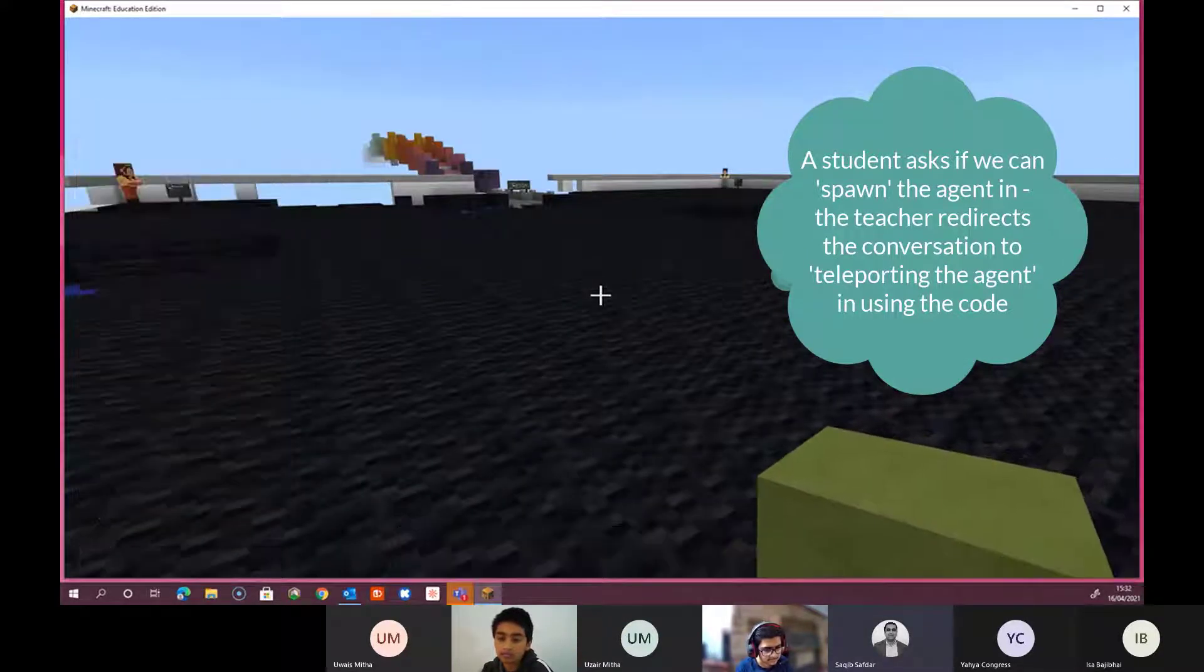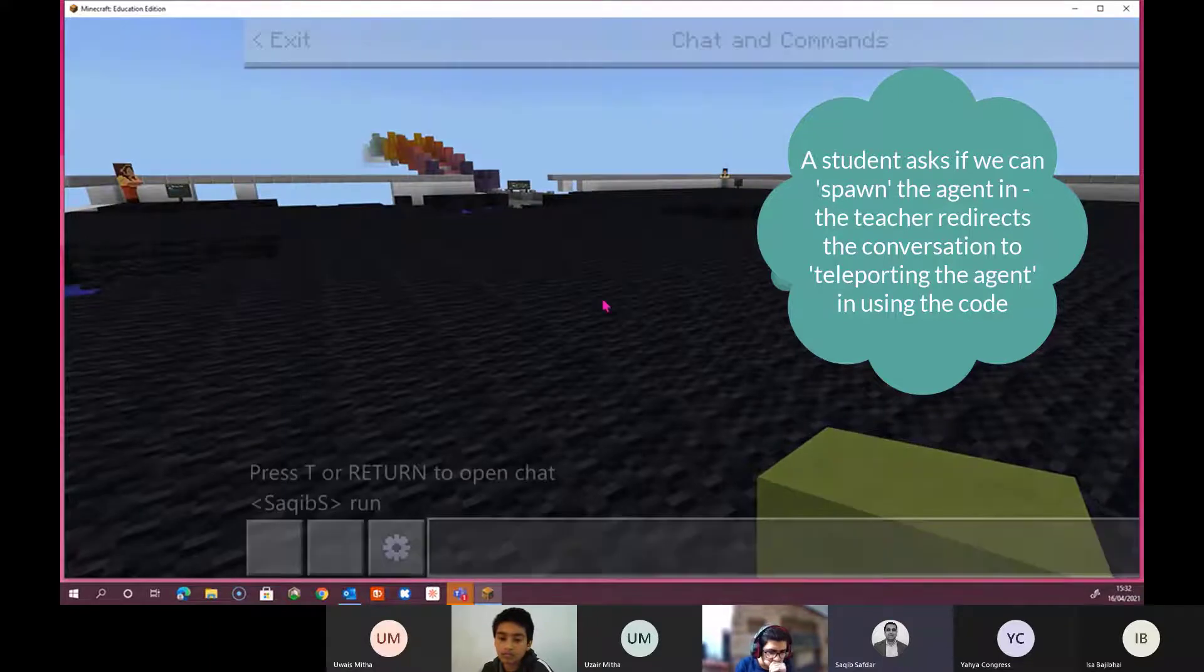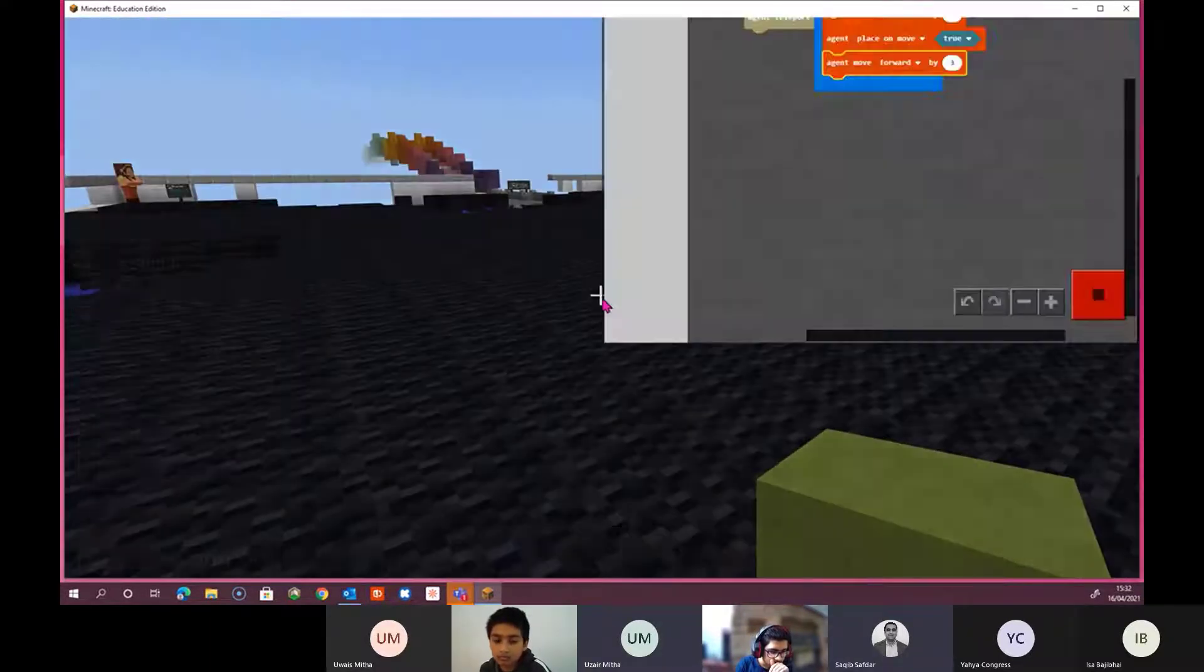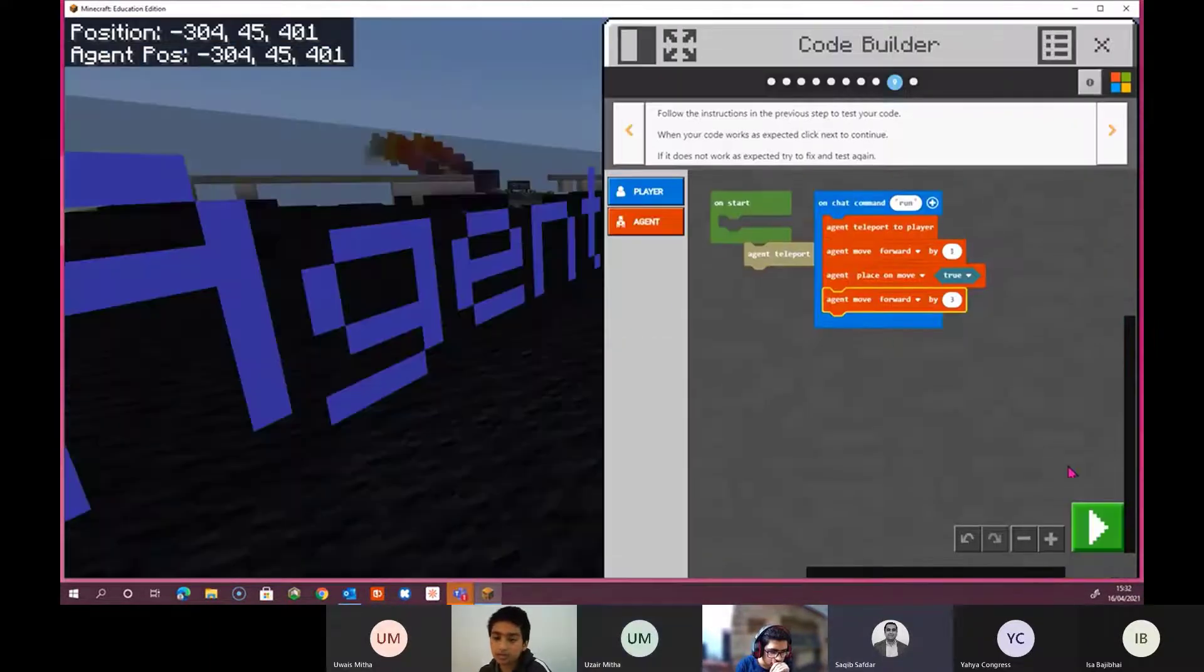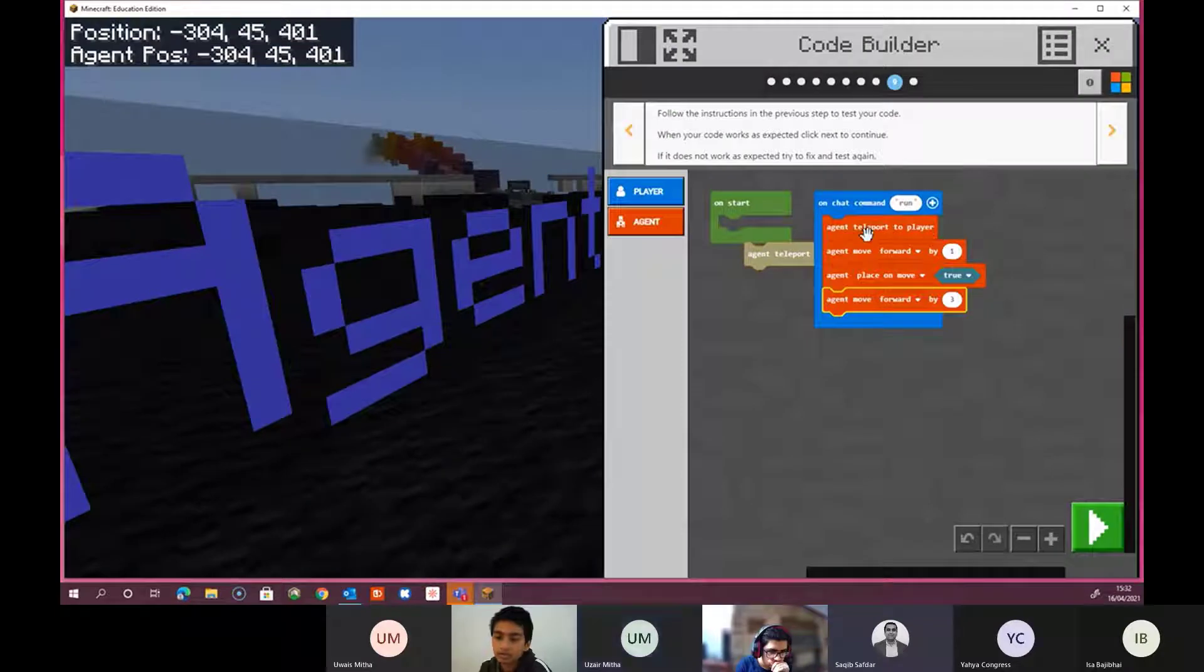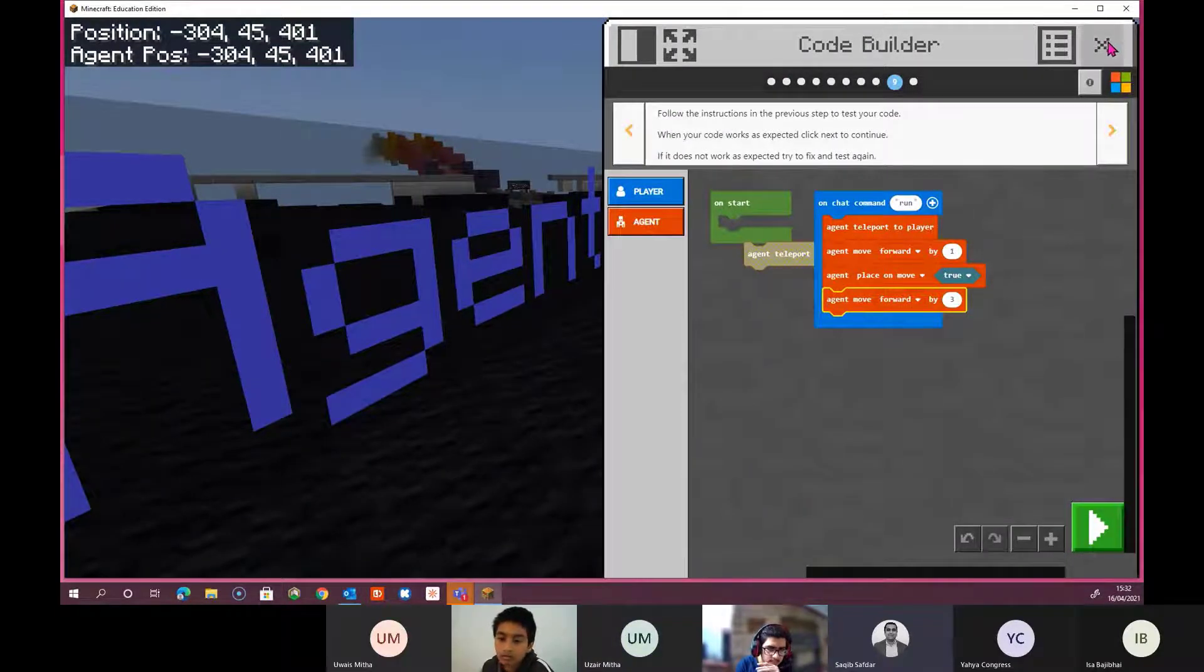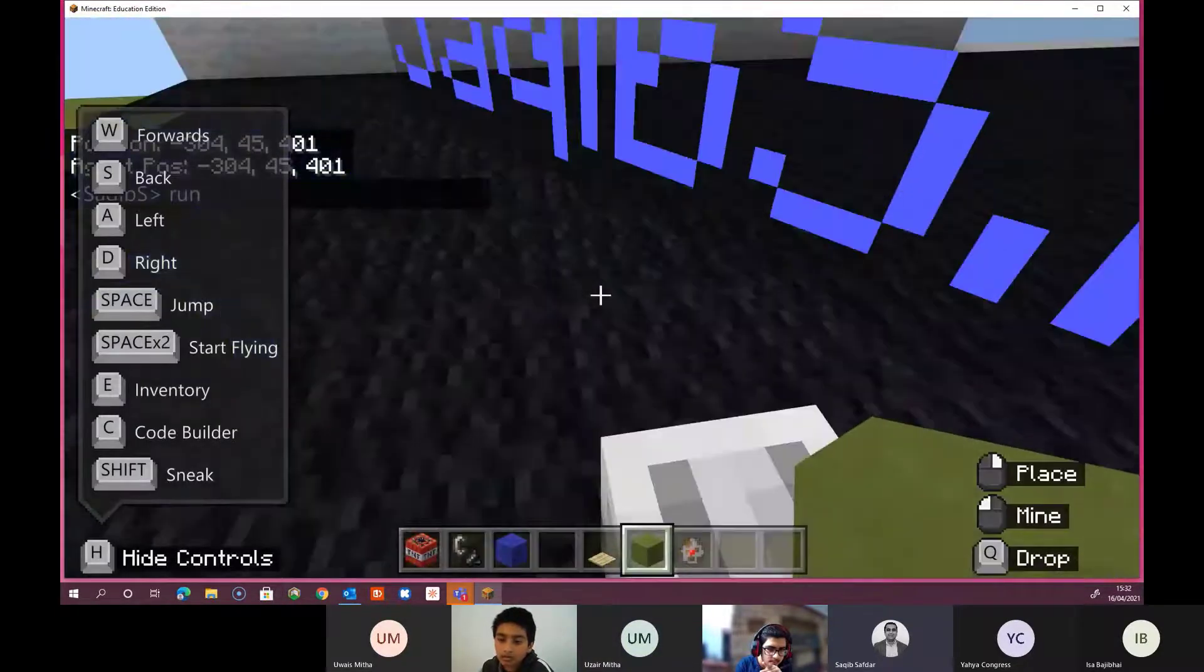So text, run. Okay, so let me go back. No, but the agent should get, look, it's teleported. Yeah. So something has happened.